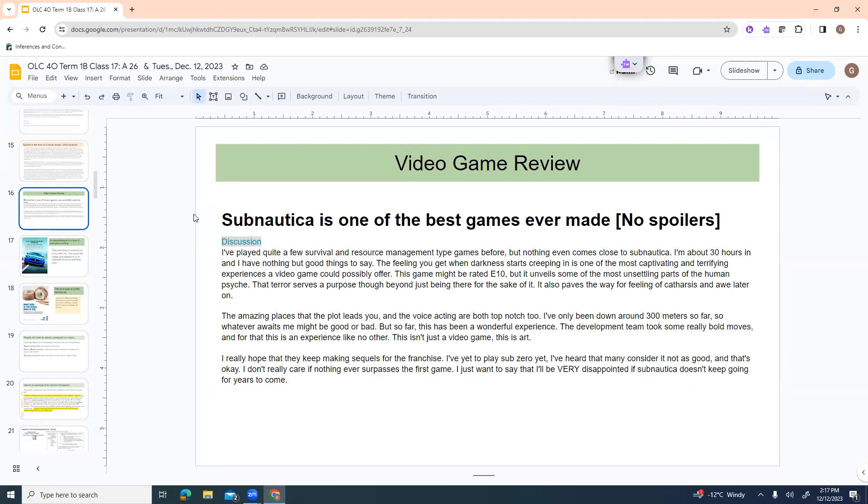The development team took some really bold moves. And for that, this is an experience like no other. This isn't just a video game. This is art. I really hope they keep making sequels for the franchise. I've yet to play Sub-Zero yet. I've heard that many consider it not as good and that's okay. I don't care if nothing ever surpasses the first game. I just want to say that I'll be very disappointed if Subnautica doesn't keep going for years to come. This is a nice one because they're talking about what he likes about it. He's giving you examples of things that you might enjoy. He's also talking about the future and saying, you know, I want to persuade the people that make this game to keep on making them because I think this is so different and unusual and enjoyable that even if your subsequent sequels aren't as good, they still will be great. This is kind of a really lovely movie review.